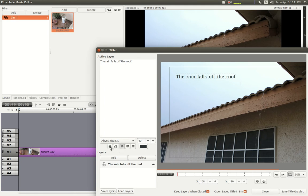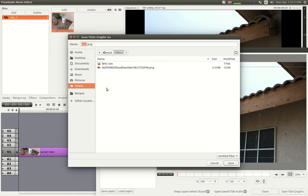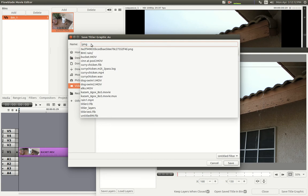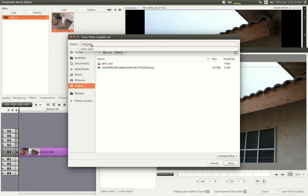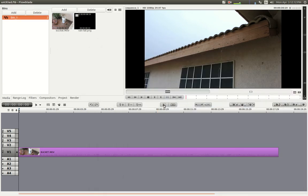I can also do things like italics, bold, center justified, left justified, etc. But that's pretty much what I want. The Titler utility saves small image files containing nothing but the text we generated, with a transparent background. I'm going to save the title graphic into the video folder and call this one 'rainfall.'